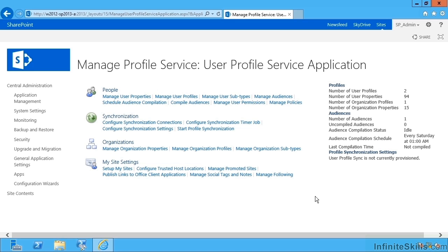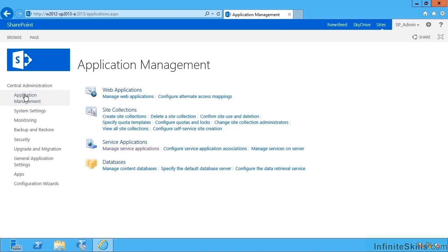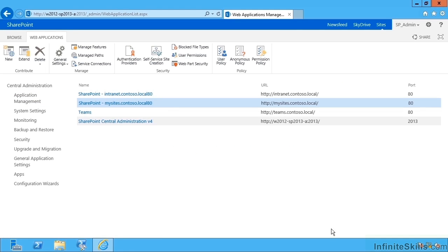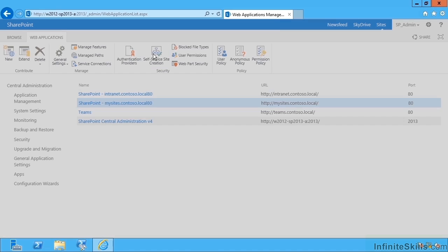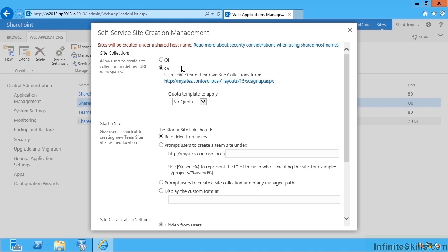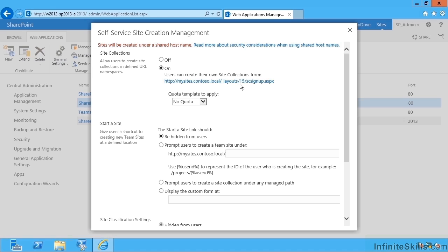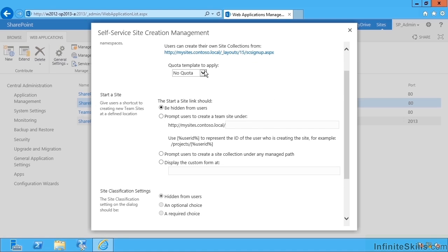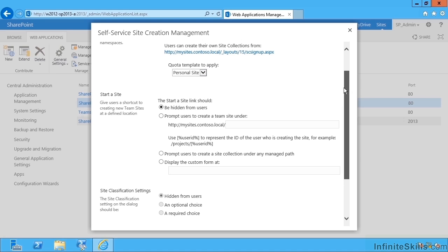So that concludes most of the User Profile Service Application configuration for My Sites. However, we should also take a look at our web applications. So going into Manage Web Applications, here I have the My Sites one. An important part of the ability to create My Sites is self-service site collection creation. As we can see, this has been switched on automatically for us using the built-in site collection signup page.